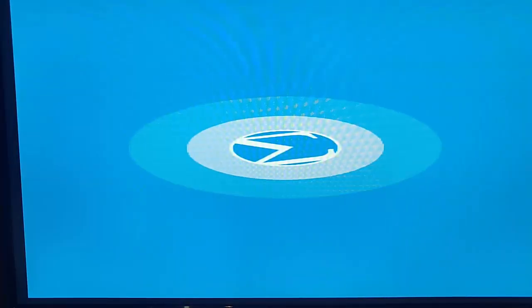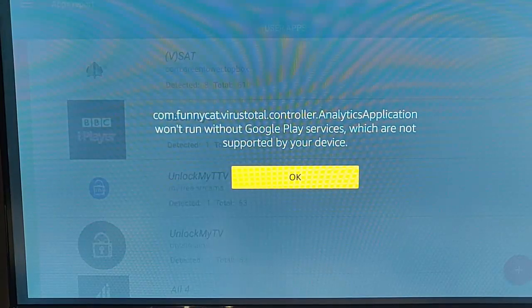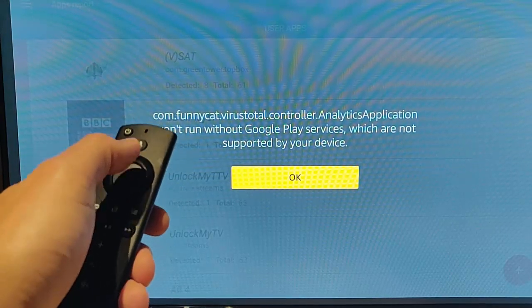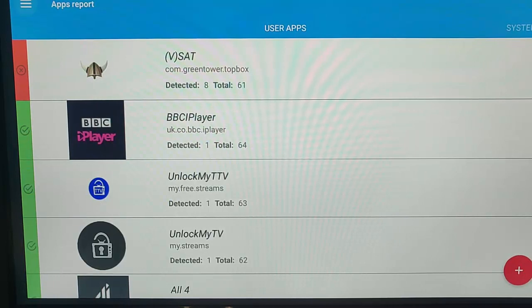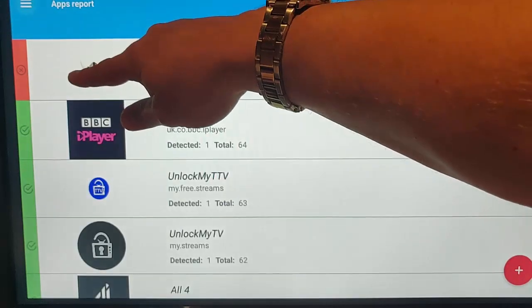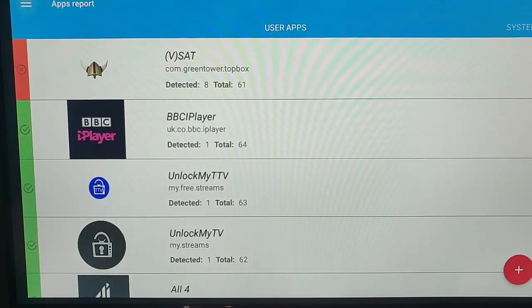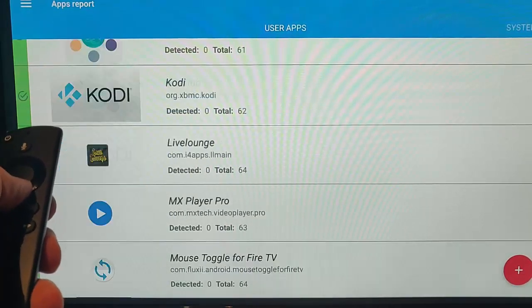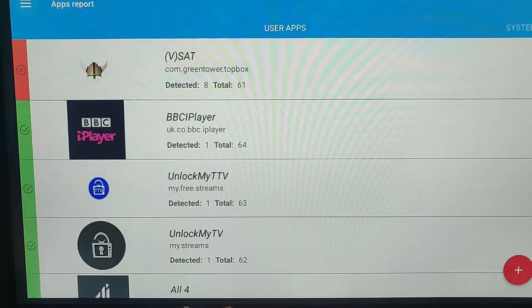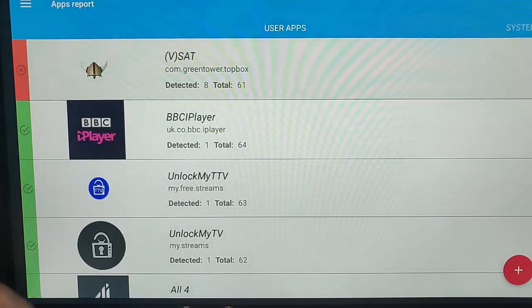Press the middle button on the Remote one more time and it will now start scanning. You'll get a message saying com.funnycat.VirusTotal.Controller.Analytics.Application won't run without Google Play services, which are not supported by your device. Just press the middle button and that message will disappear. Now here's a list of all of our apps. The ones in green along the side are apps without any viruses. The ones in red mean they've got a virus inside. We can scroll down the list by pressing the Down button to go through all the apps. The one at the top, Vsat, has got a red marking beside it.